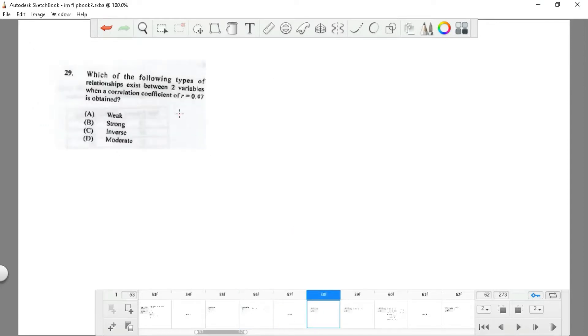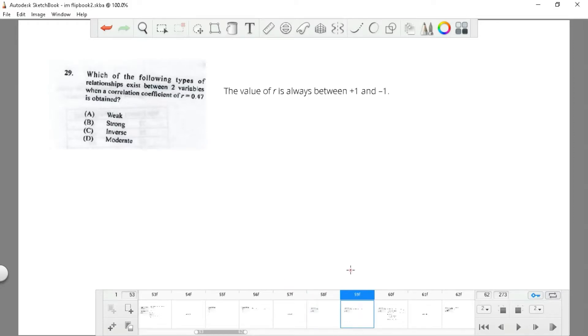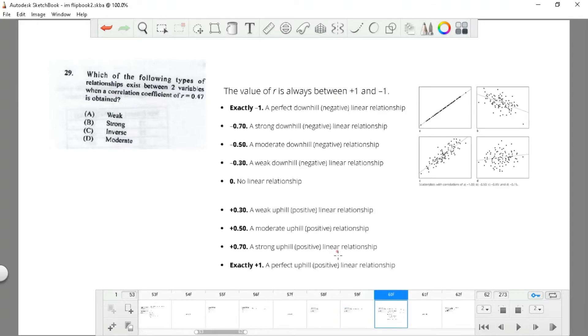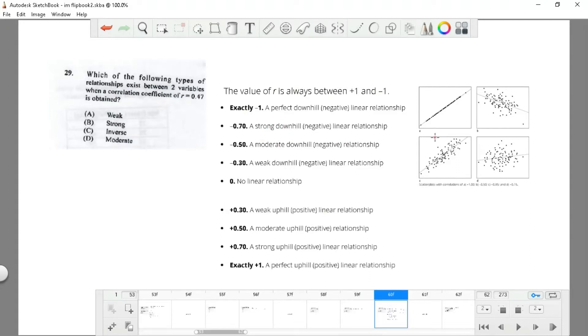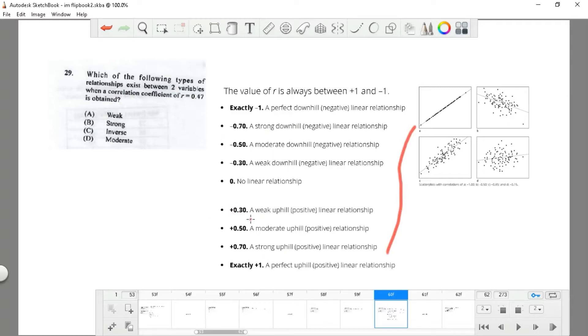Question 29: which of the following types of relationships exist between two variables when a correlation coefficient of r equals 0.47 is obtained? The value of r is always between 1 and negative 1. If it is negative, you're going to have a strong downhill relationship. If it's positive, it's going to be a strong uphill. If it is positive 0.47, it's going to be a weak or moderate uphill. So that would be D.